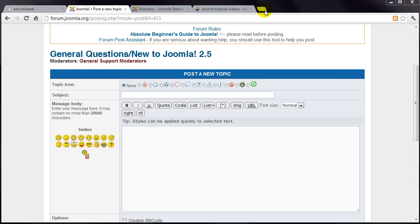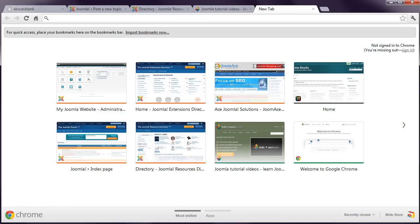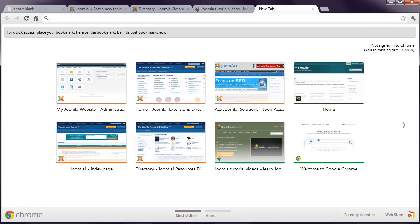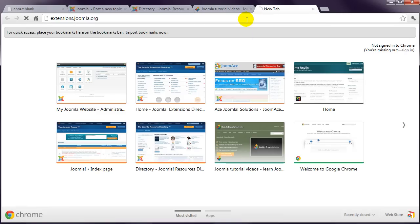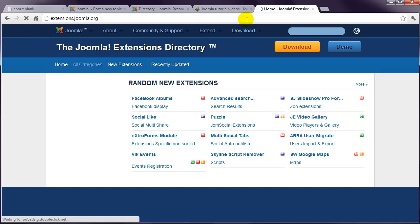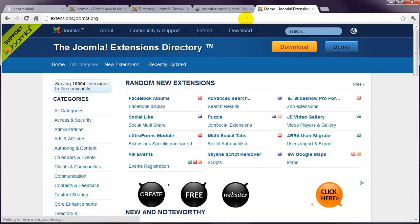The next place to visit is the extensions directory, mentioned in the previous lesson, at extensions.joomla.org.